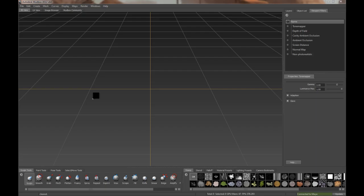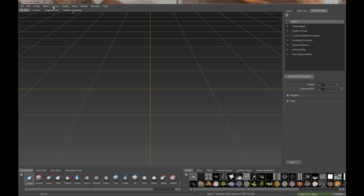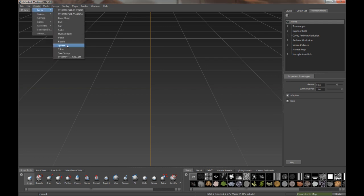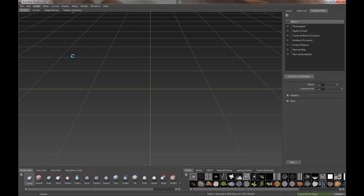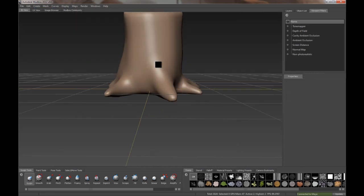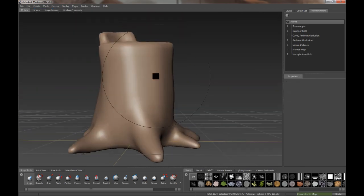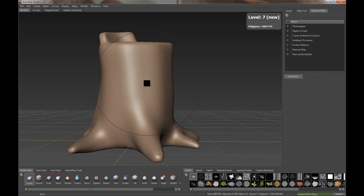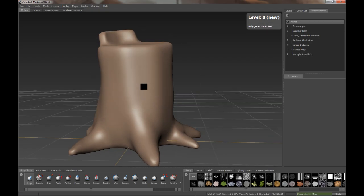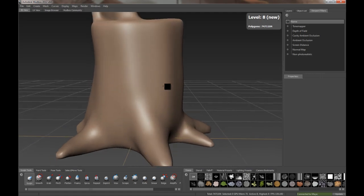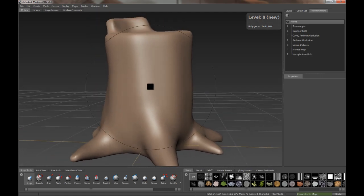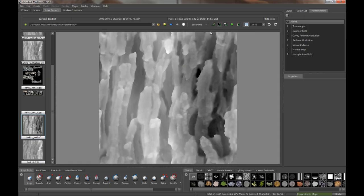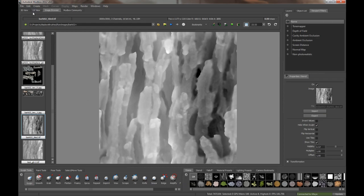Alright, so back in Mudbox, we will create a mesh. Tree stump would be a nice thing to go with. Give it a few subdivisions to pick up any sculpt detail. Boom, 7 million. Sounds fun. Go to the image browser, find the tiled image that I spit out. We'll apply it as a stencil to my sculpt brush. There we go.